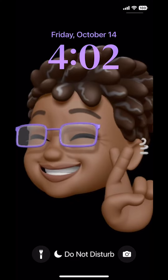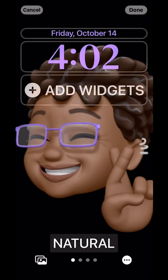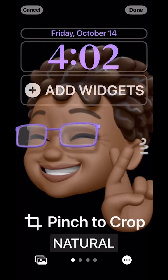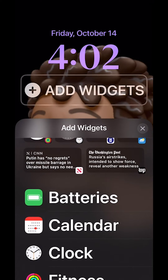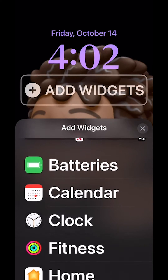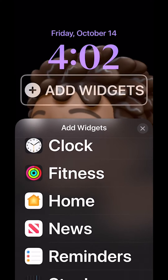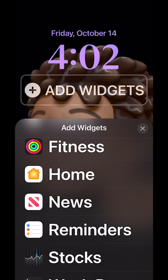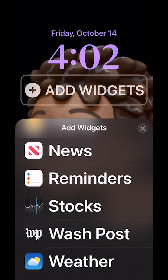To add a widget, press down on your lock screen, click customize, then click the plus sign to add widgets. It gives you some suggestions, and you can scroll down to see more options: batteries, calendar, clock, fitness, home if you want to turn your lights on, news, reminders, stocks, weather, and more.